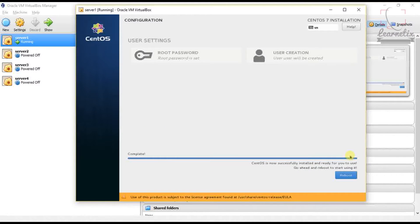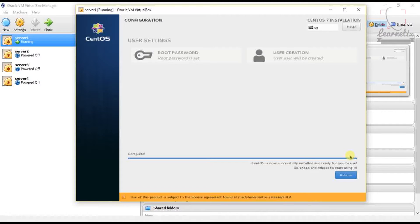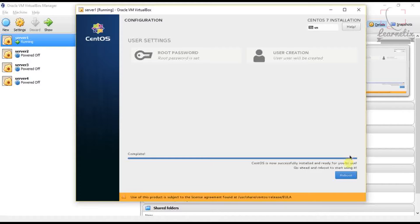So finally you will get the complete message that CentOS is now successfully installed and ready for you to use. Go ahead and reboot to start using it. So I am going to reboot it. Just click on Reboot.